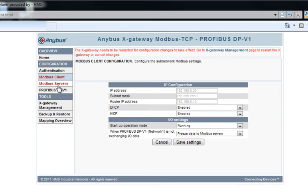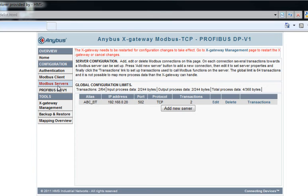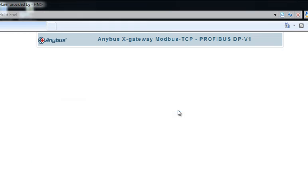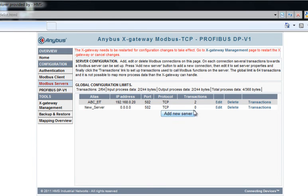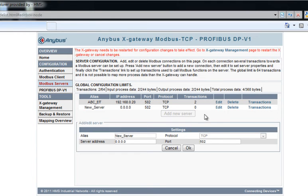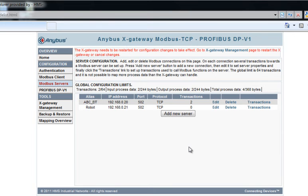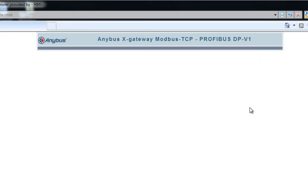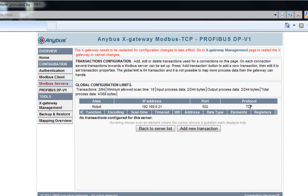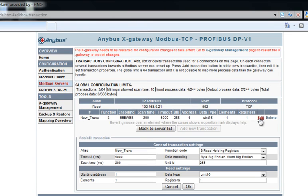Now I'll move on to the Modbus servers, which is where I set up the different robots, drives, barcode scanners, or any other devices I want to communicate with on the Modbus TCP network. I click Add New Server and choose Edit to configure the server. In this case, it is a robot I want to communicate with. I'll type in a server address and click OK.